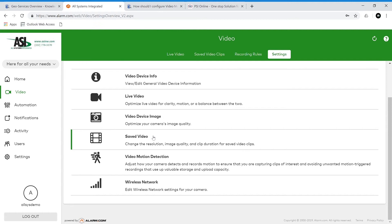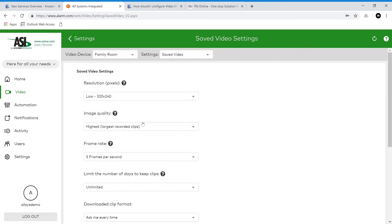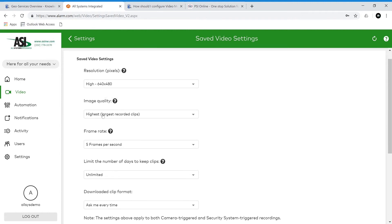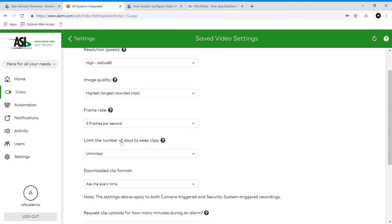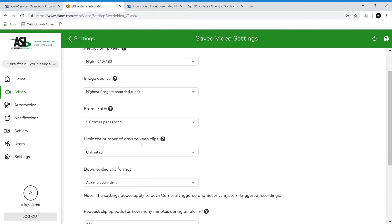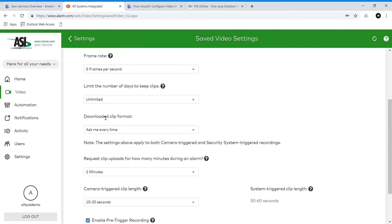Now for saved video. We can change the resolution, image quality, and clip duration for saved video clips. We can adjust the resolution to something a little higher. Image quality we can leave at high, the highest. Frame rate we'll leave at five, which is also the max. The number of days to keep clips we'll keep at unlimited — it won't delete after a certain number of days, but it will delete clips if you fill up your storage. For the downloadable clip format, every time you download a clip it will ask what format to save it in, or you can set a specific format — Windows video file, Mac video file, or mobile video file.